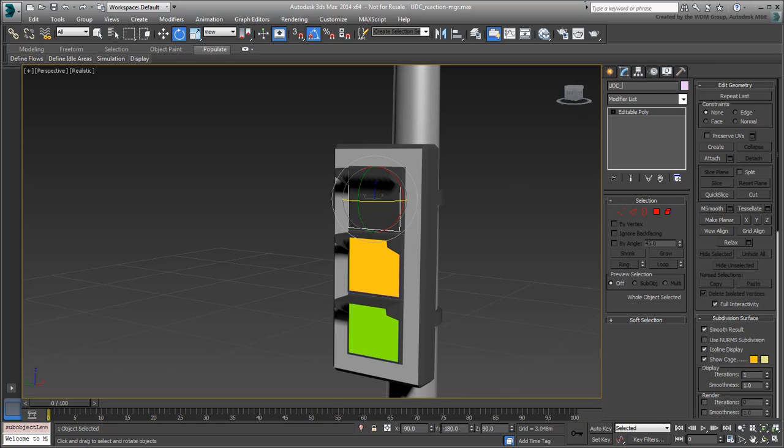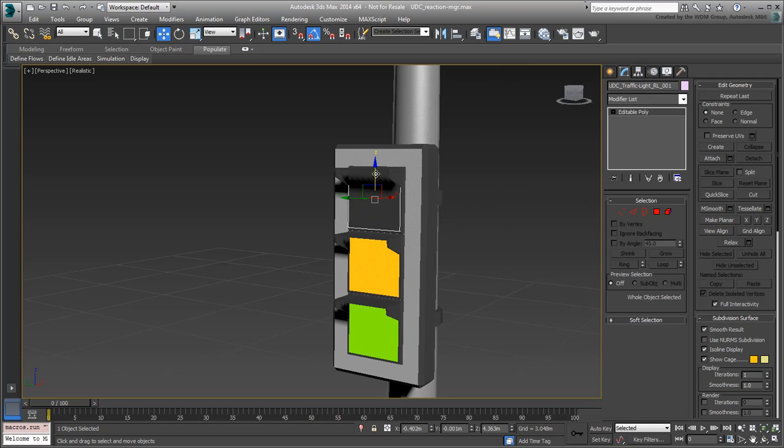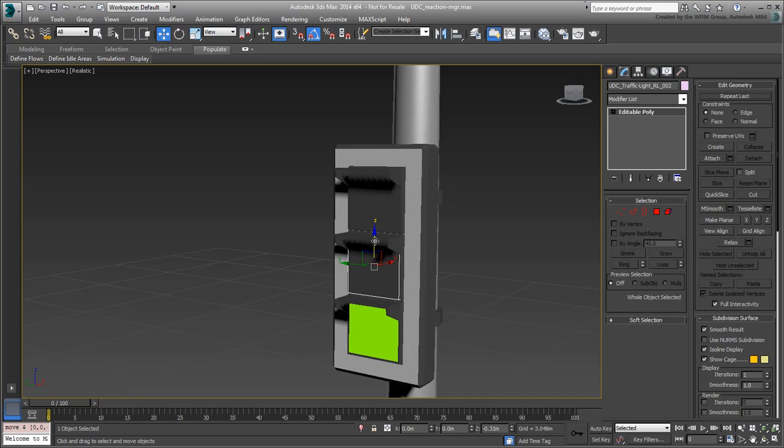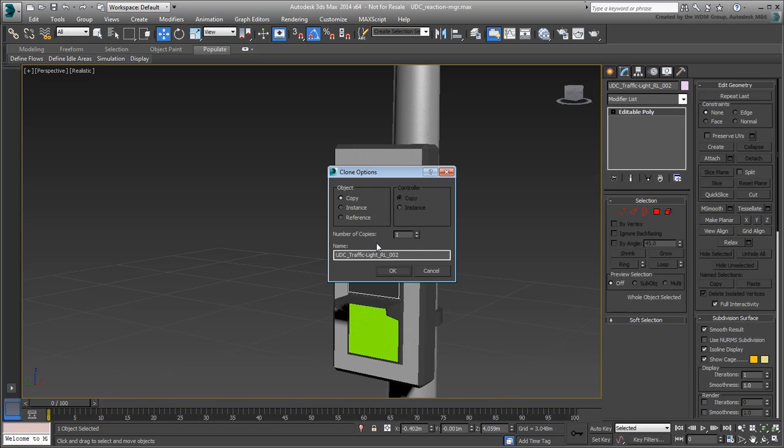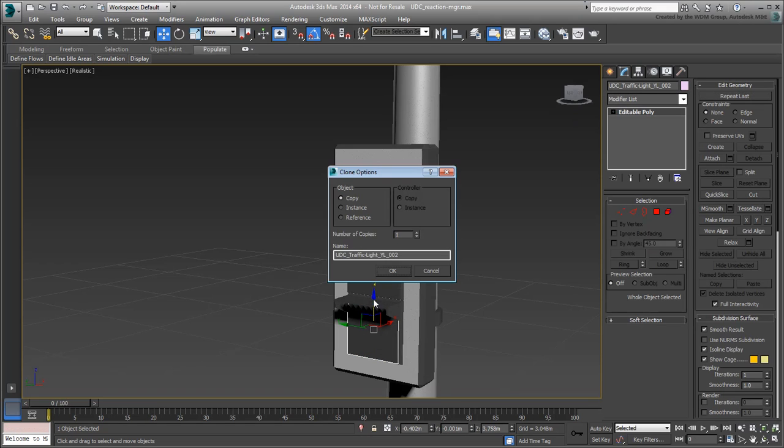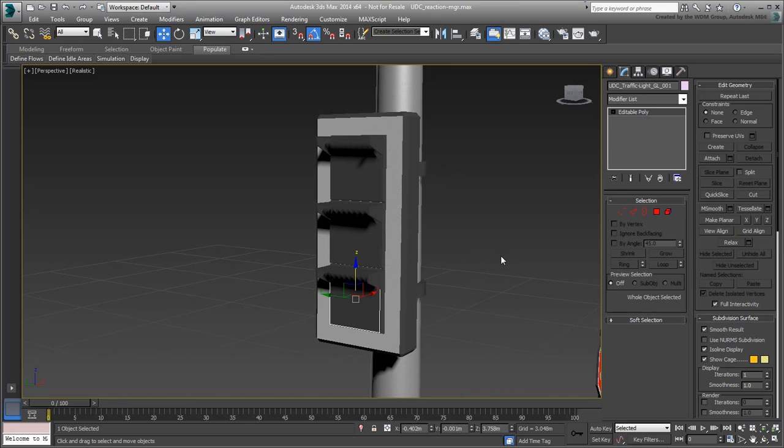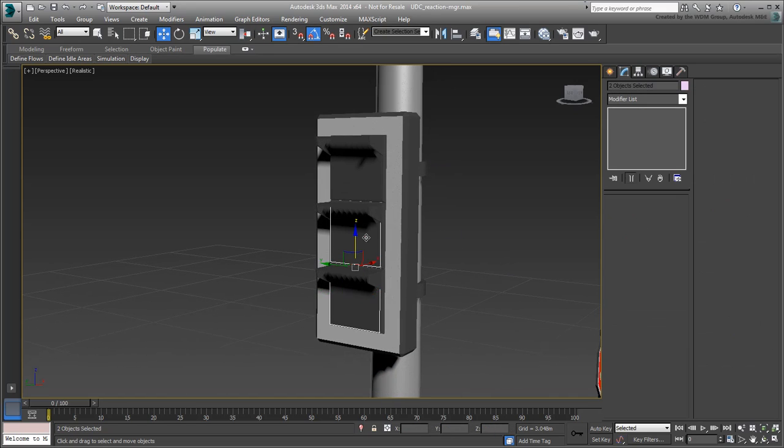Exit polygon mode when done. Rename the object UDC underscore traffic light RL 001, RL for red light. Duplicate it to create a flap for the yellow light. And another for the green light. Link all three flaps to the traffic light.